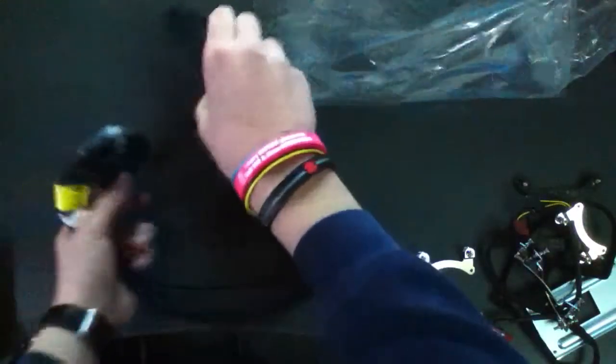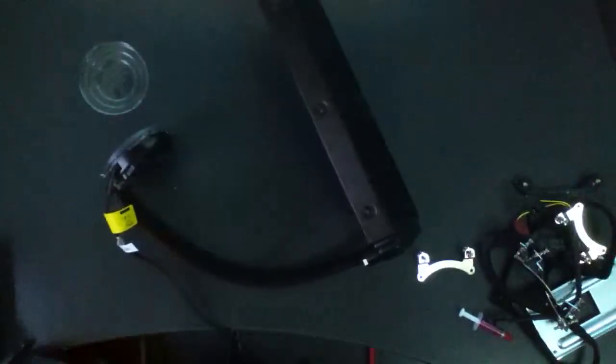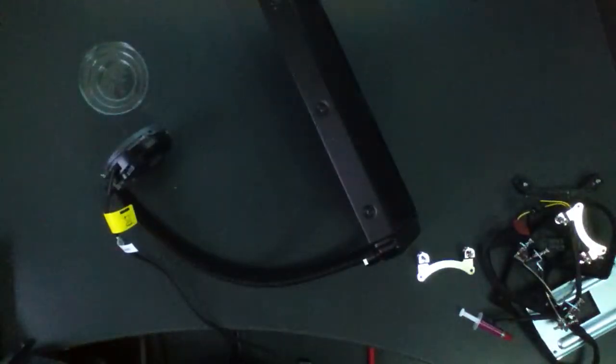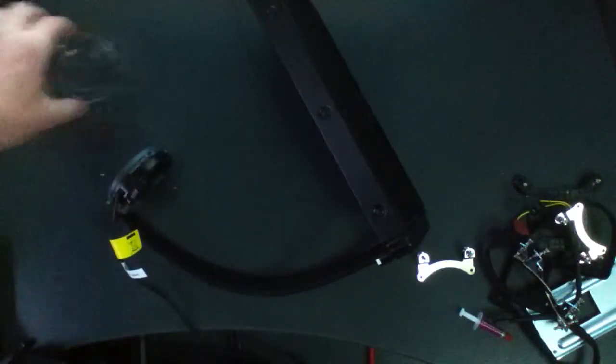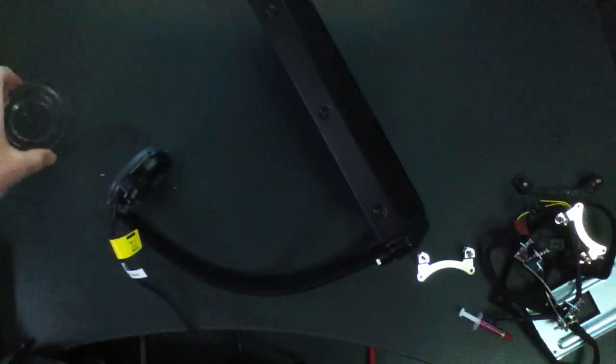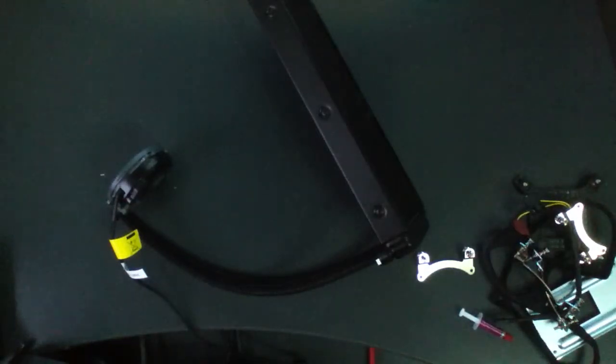So that pretty much wraps up my unboxing and overview of the Cooler Master Sidon 240M closed loop liquid cooler. Thanks for watching. I'll see you next time.